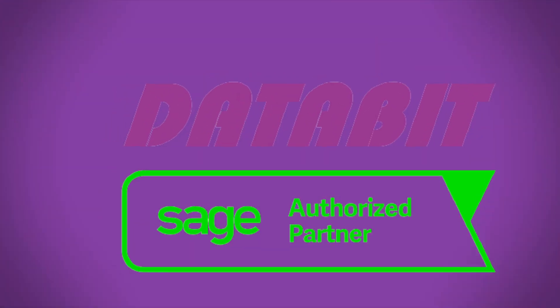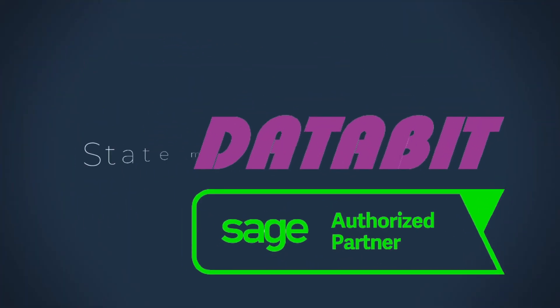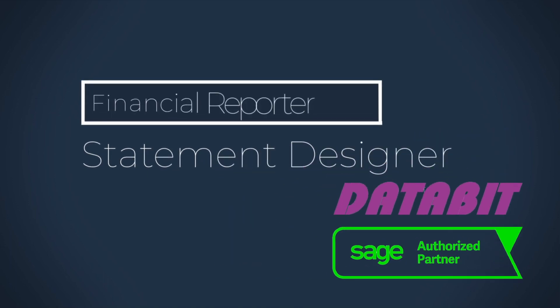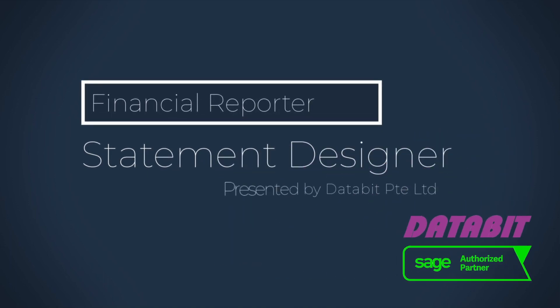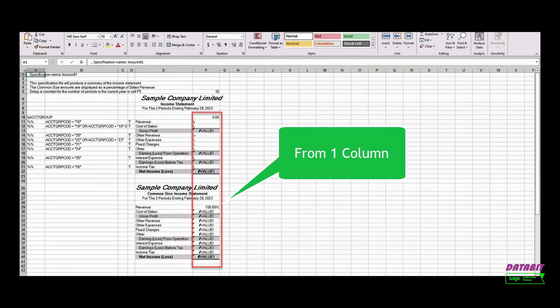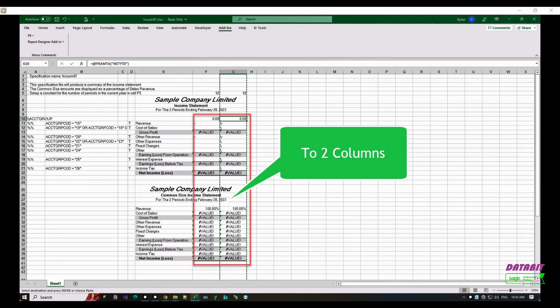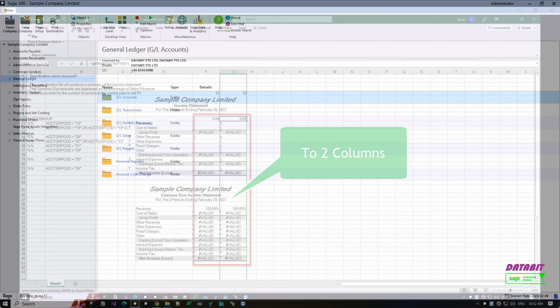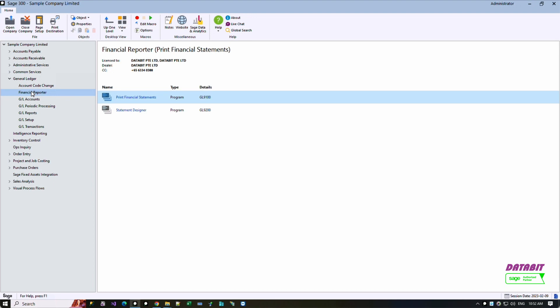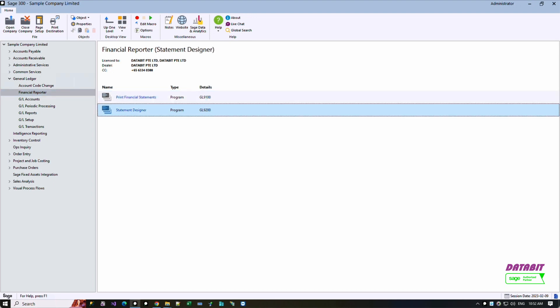Welcome to Databit. This video will show you the two steps involved to add a column in your financial report from one to two columns in Sage 300. Click on the start button. Sage will open an Excel file.